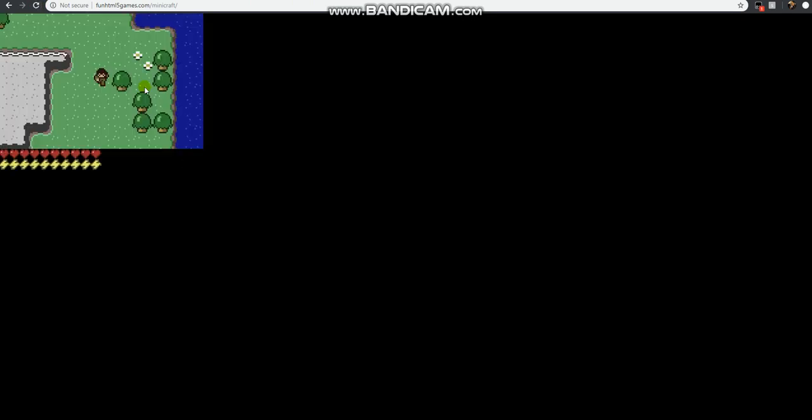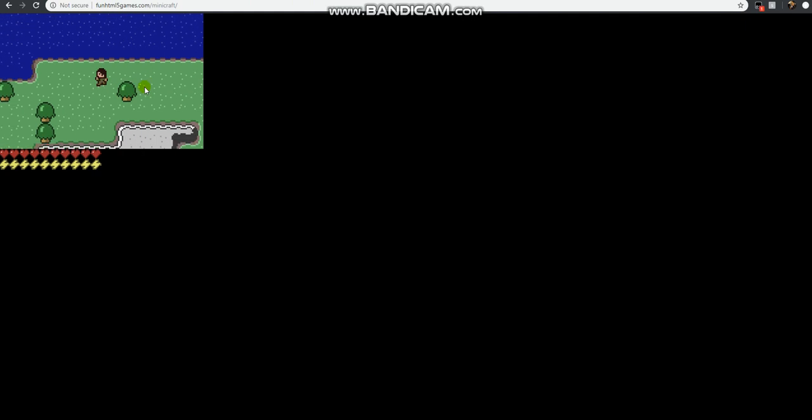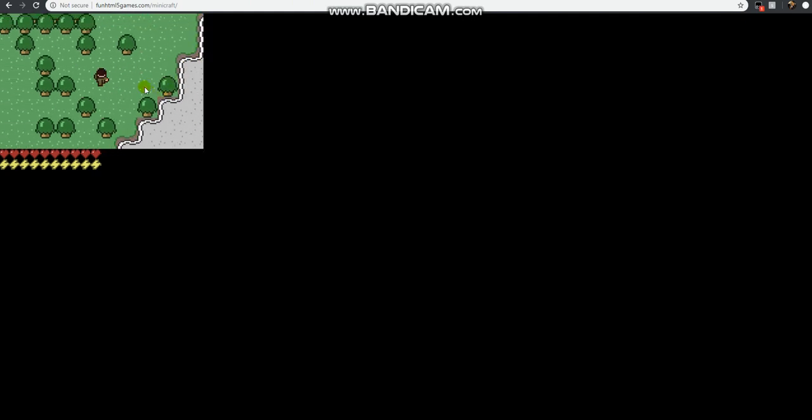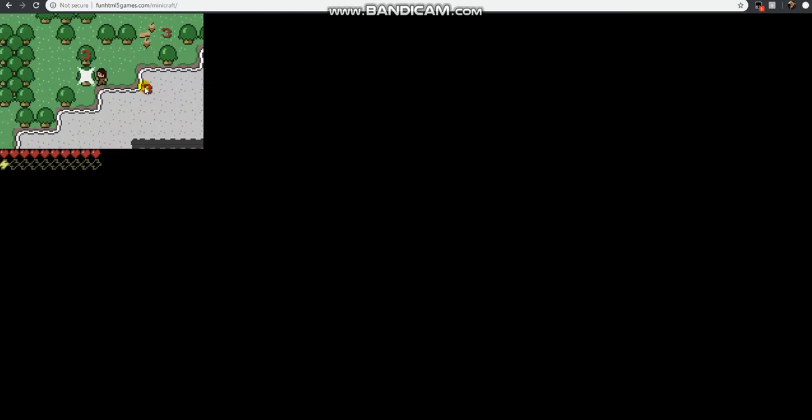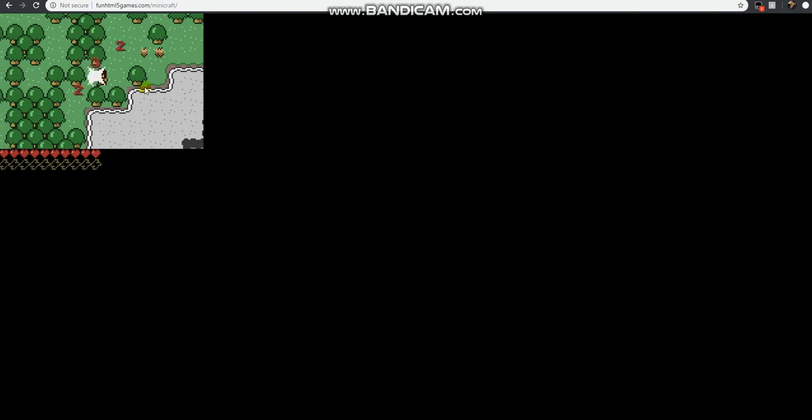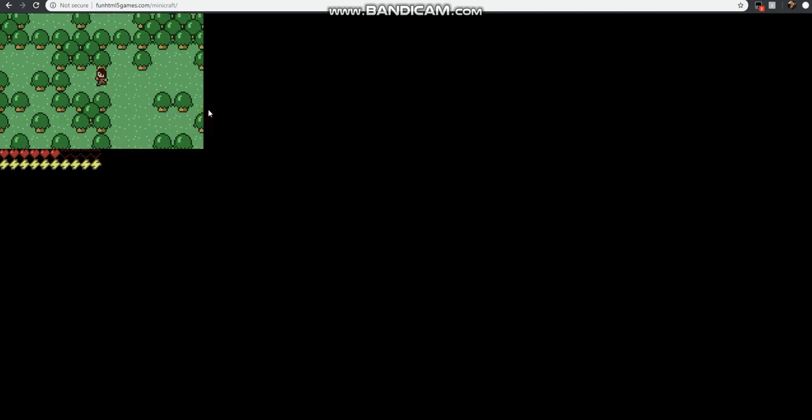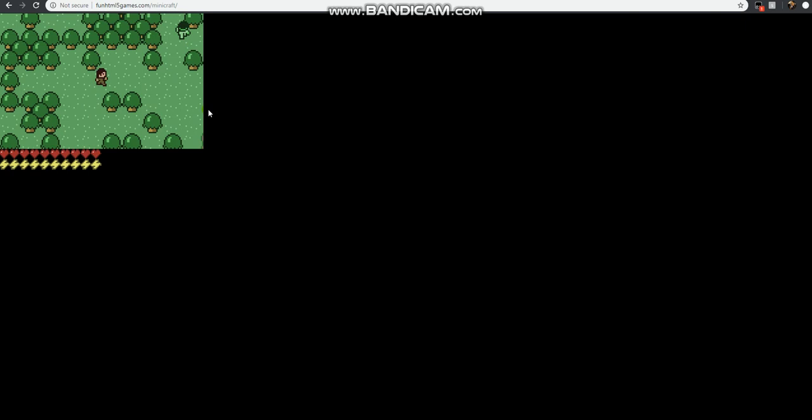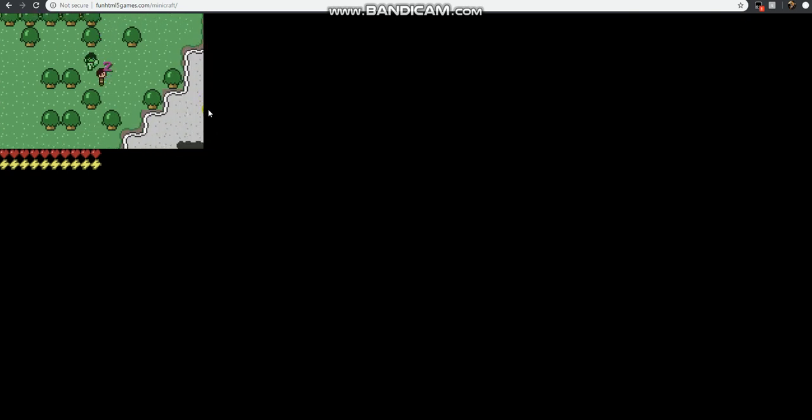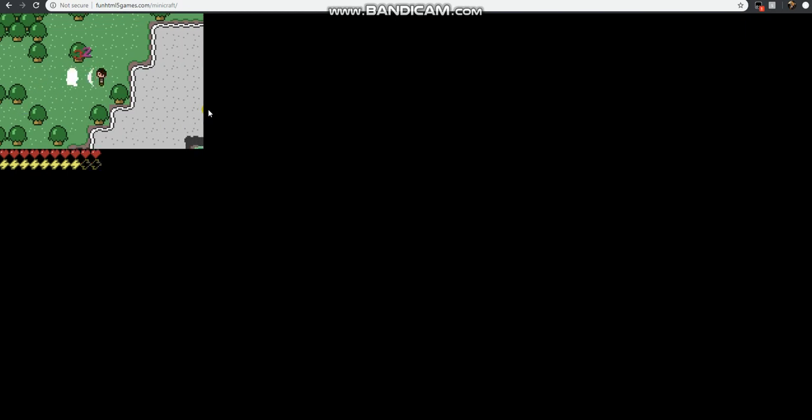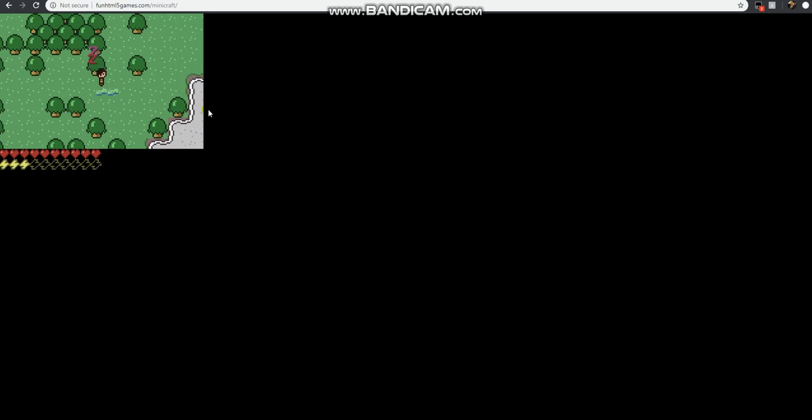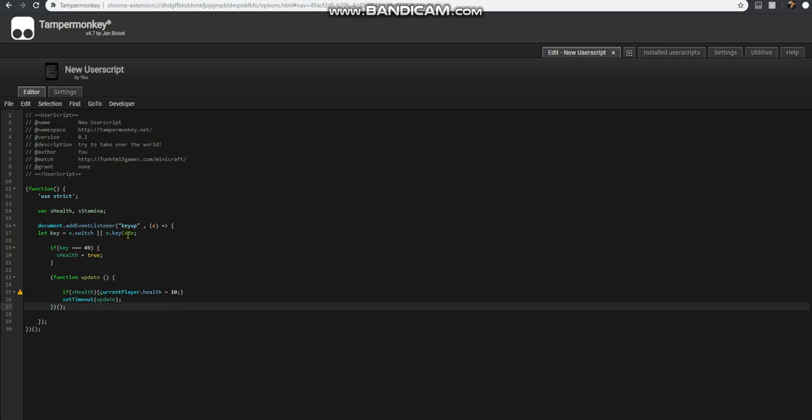We'll look for something to damage us. All right, I found an enemy, and I just pressed one and saw my health filled up. So it is working. Now we have our health hack working.